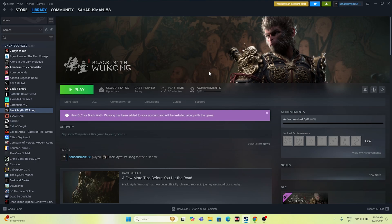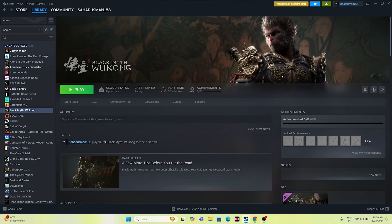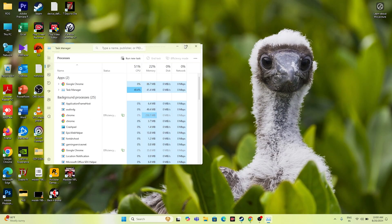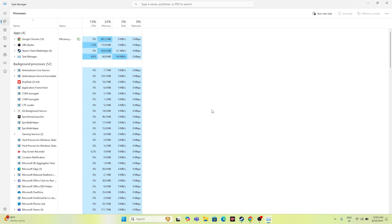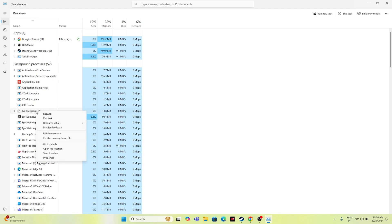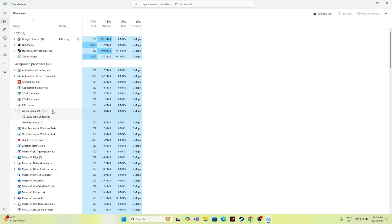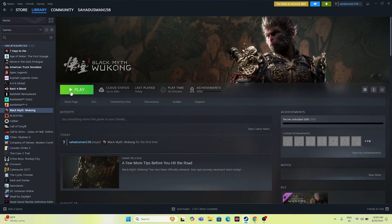The next important step is to close all overlay and background applications. Open Task Manager and check what is running in the background. If your PC has a mid or low-end configuration, having applications like EA App, Epic Games Launcher, Discord, Reward Tuner, or MSI Afterburner running simultaneously can cause crashing. Close all of these background applications, then go back and try launching the game.